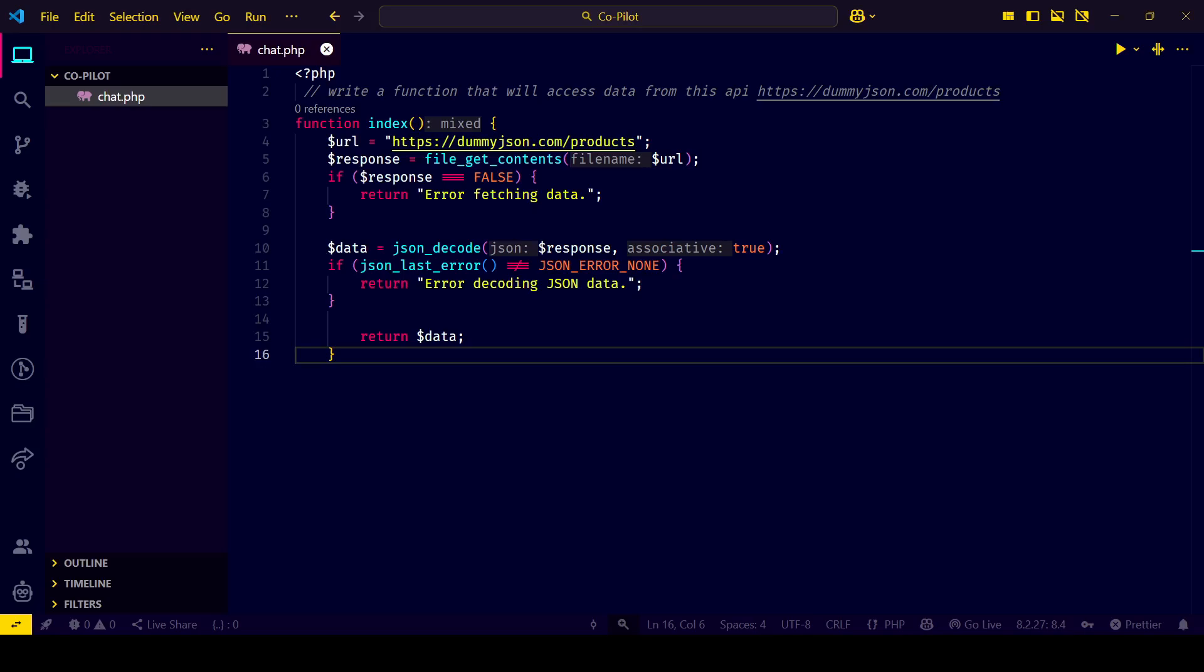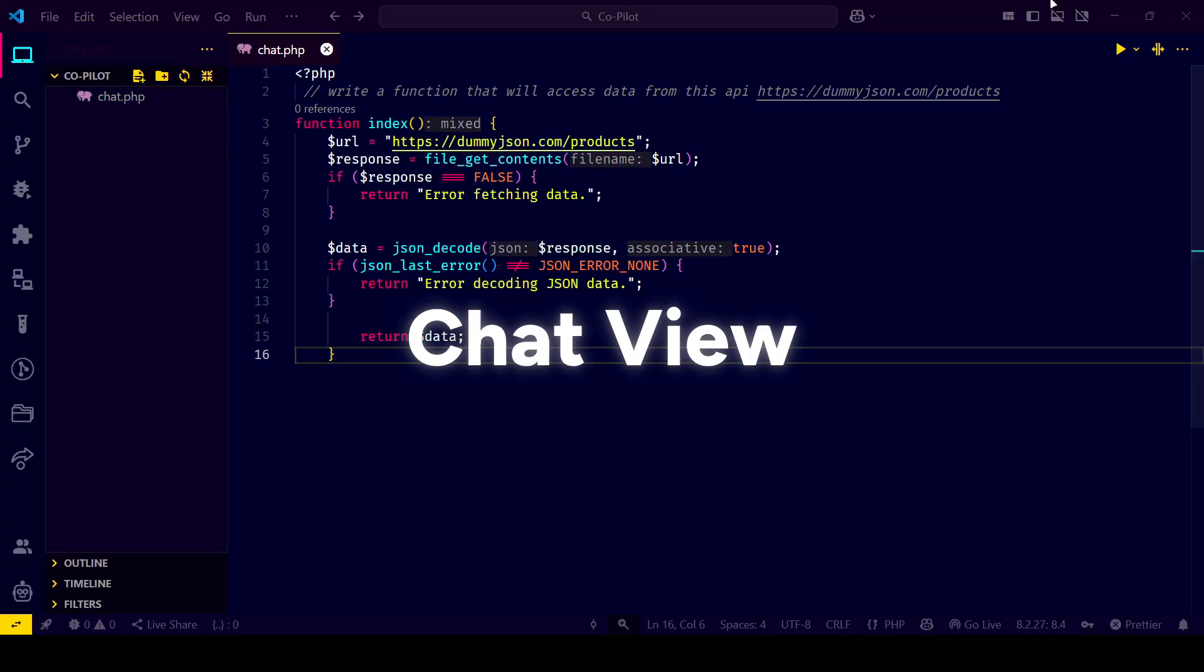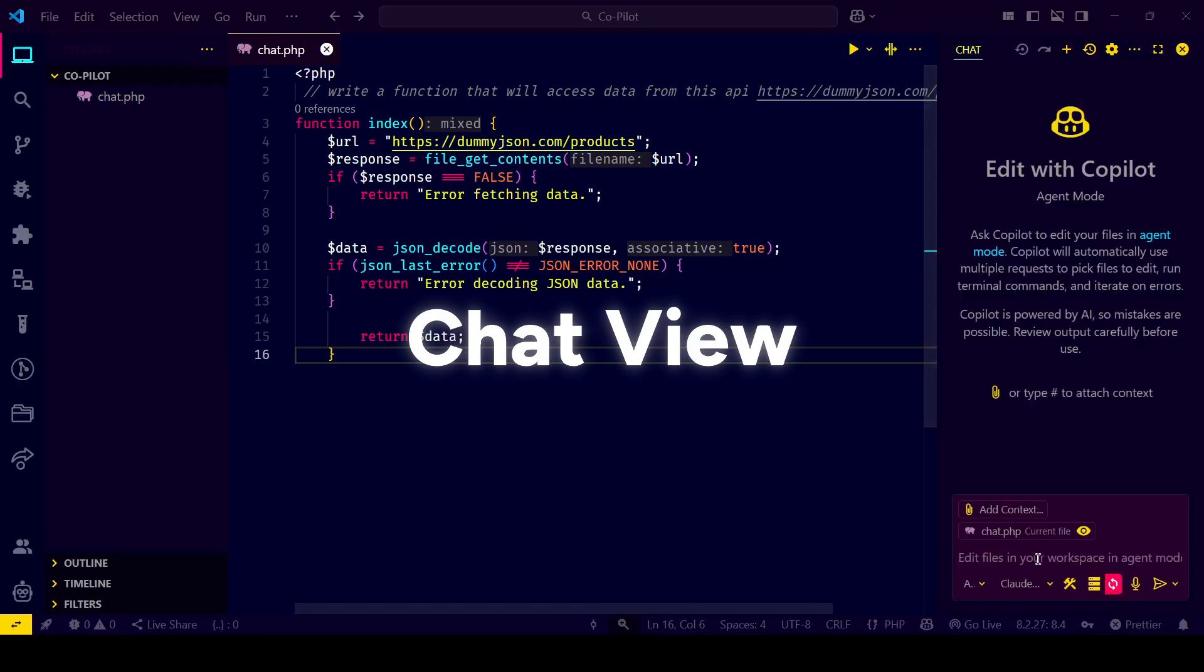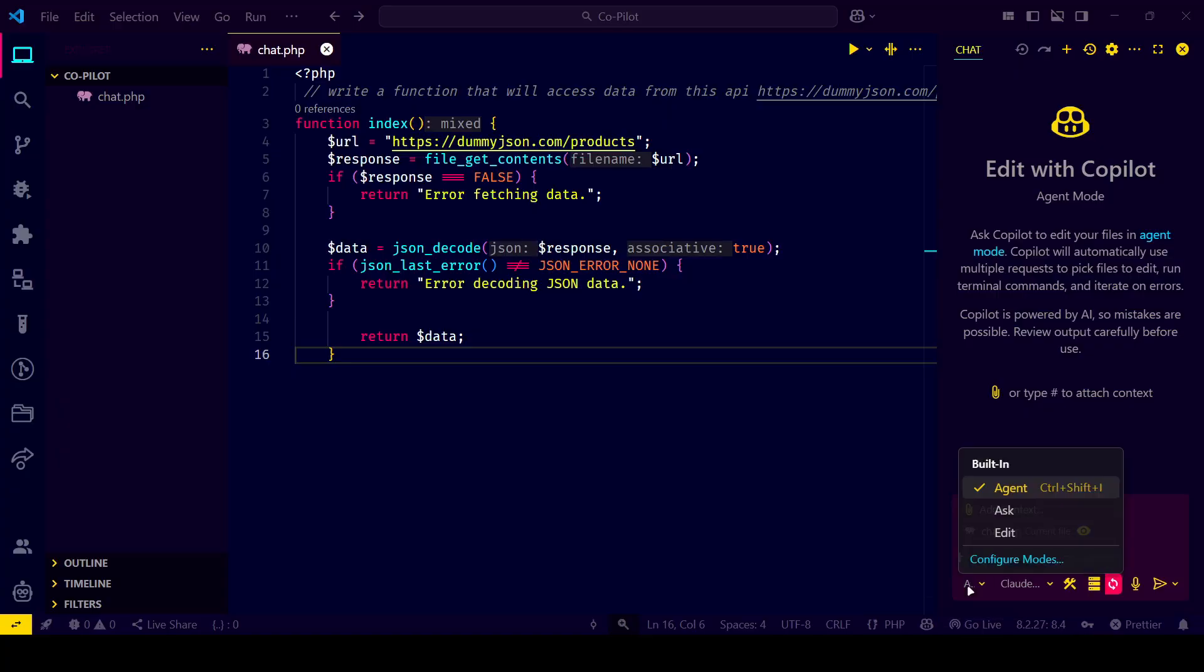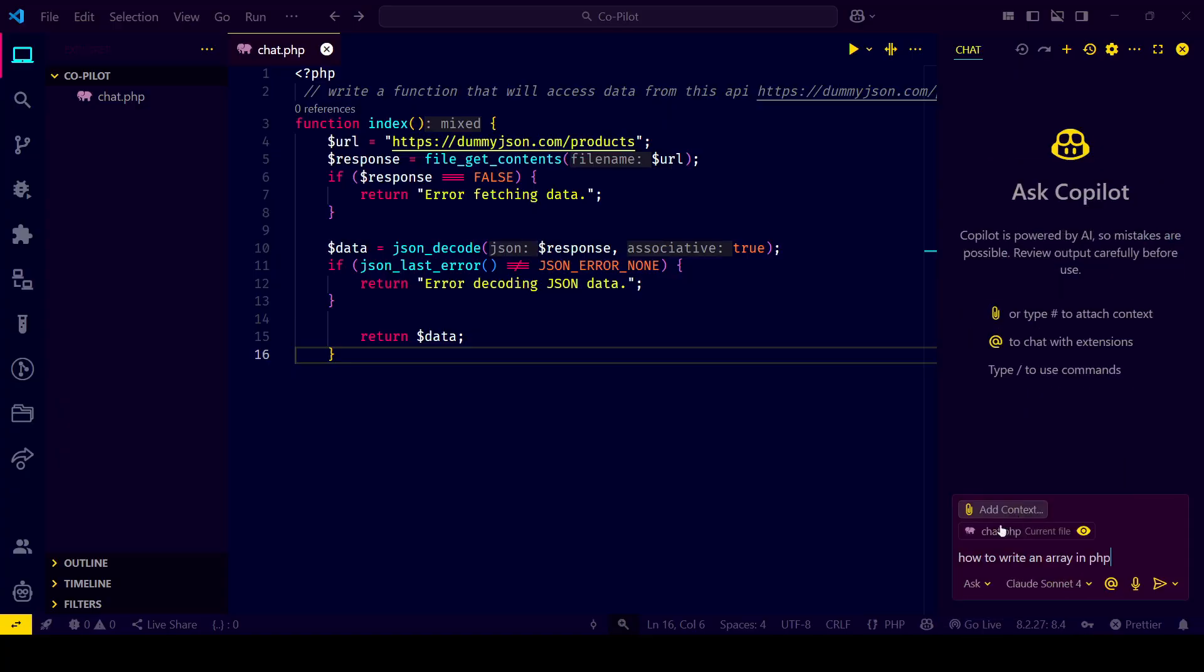Want the full chat experience? Open the Copilot chat view from the sidebar by clicking the GitHub Copilot icon. Here you can ask questions about your code, debug errors, or even explore concepts. It remembers context and helps you like a mentor would. Perfect for beginners and pros.